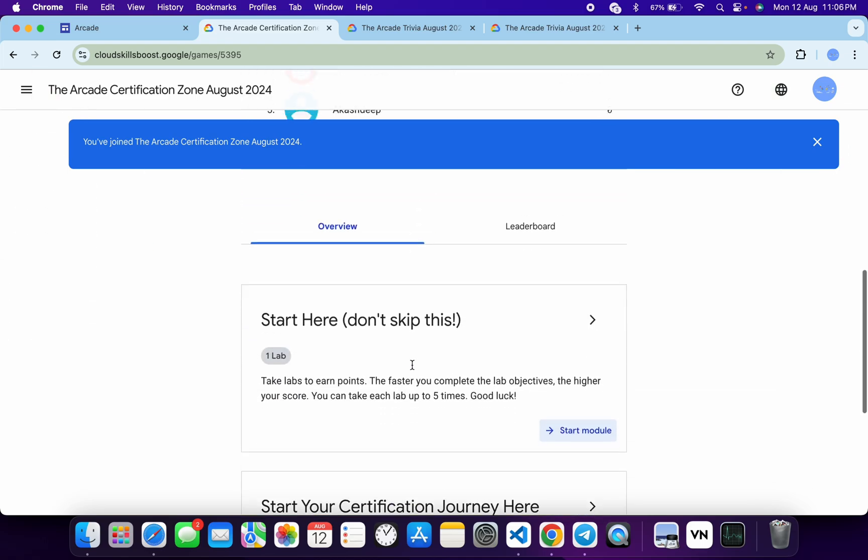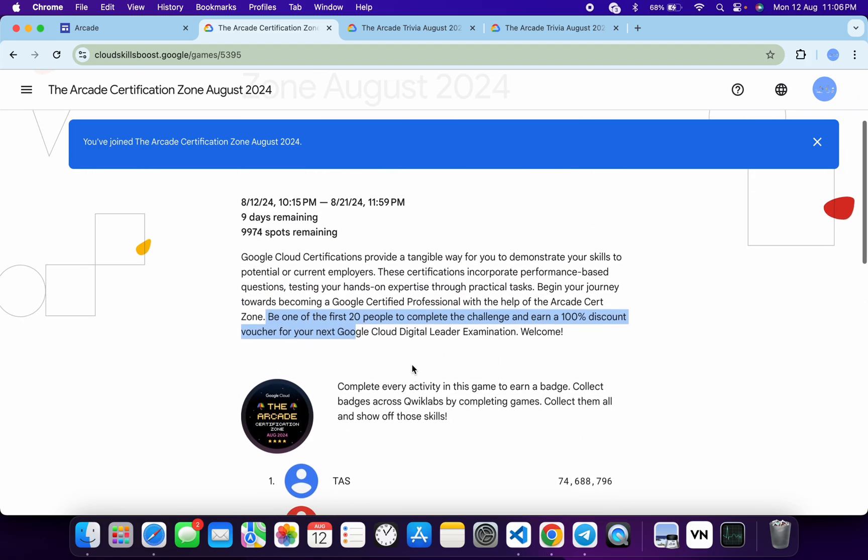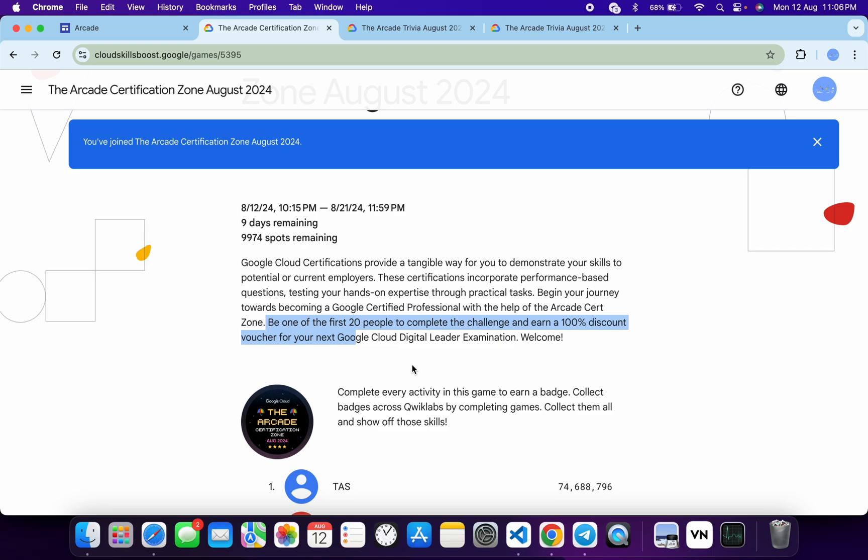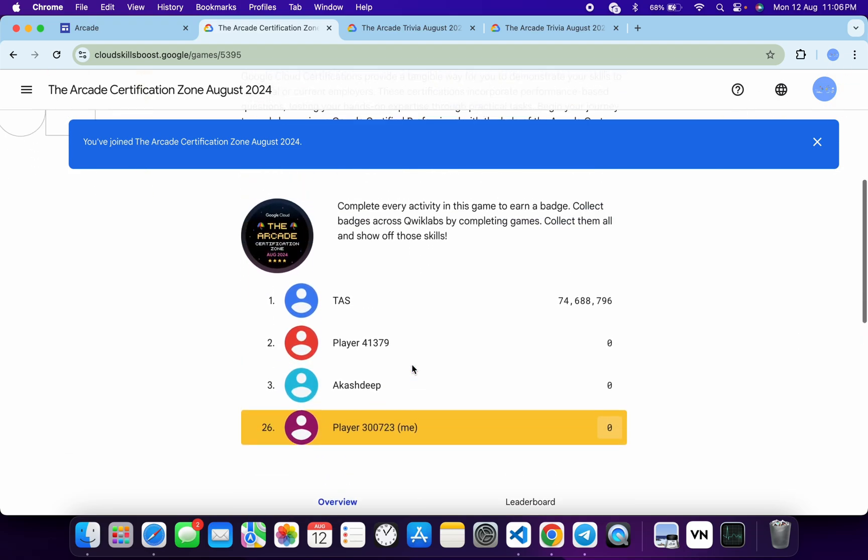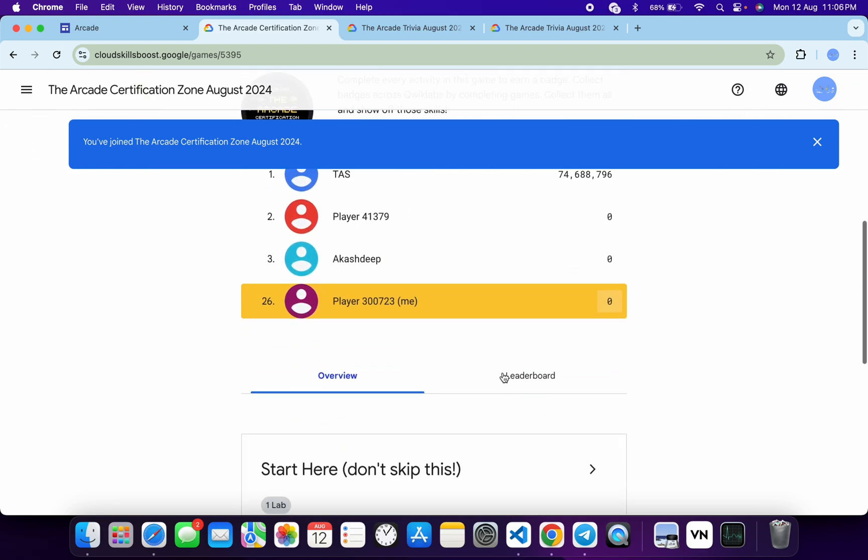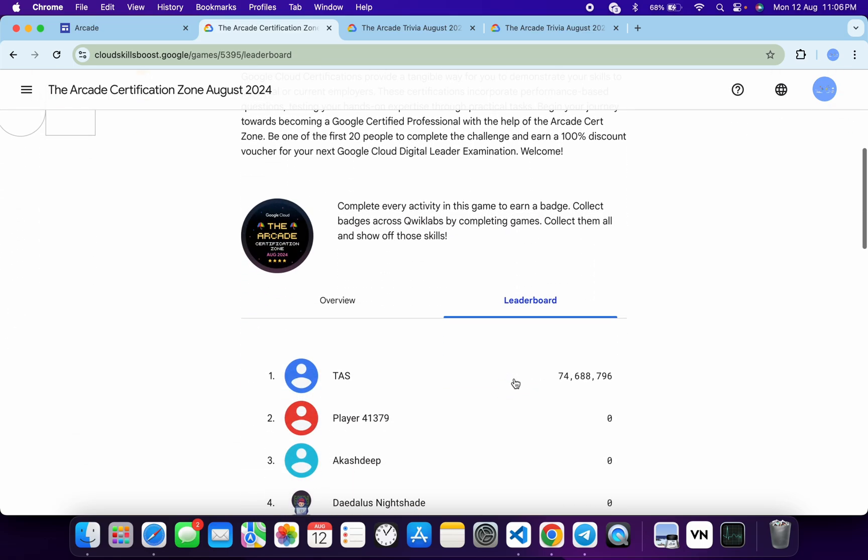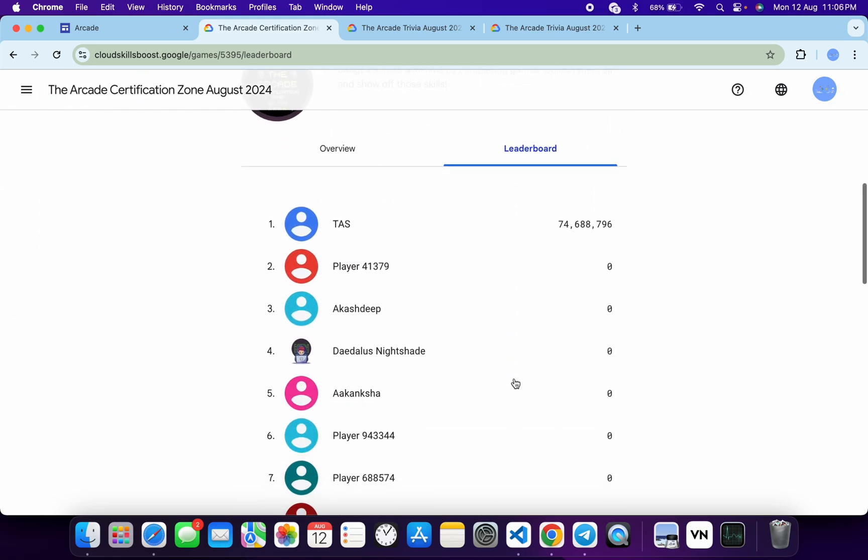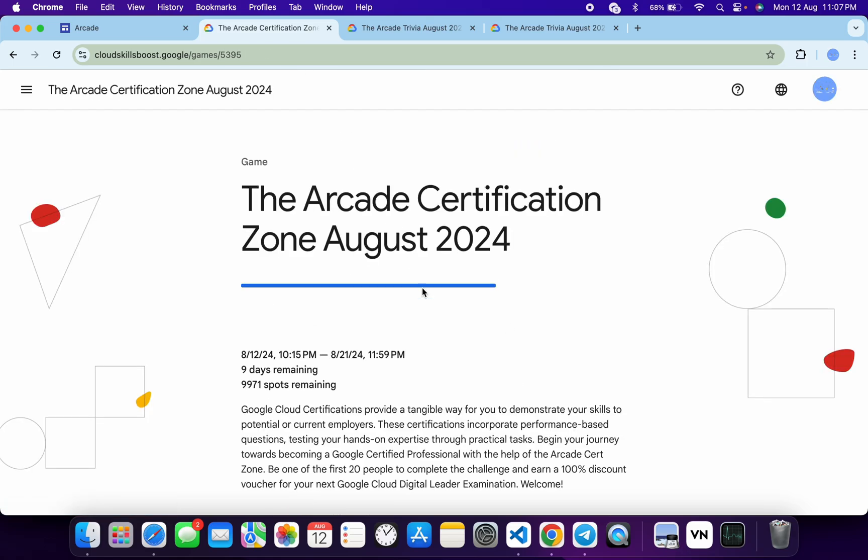This means if you are in the first 20 who are completing all these labs and earning the badge, those first 20 people will get the 100% voucher on their email. I am again saying it won't count on the basis of leaderboard, so don't worry if you are not in the first 20 of the leaderboard. You have to be the first 20 people to complete this game.